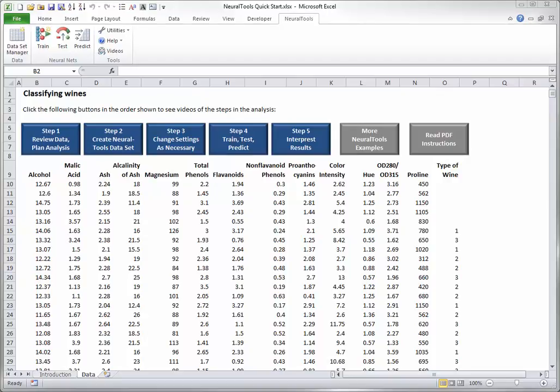Step 1. Review the data and plan the analysis. Before you create any neural nets, you should examine your data carefully and decide what you want to achieve.